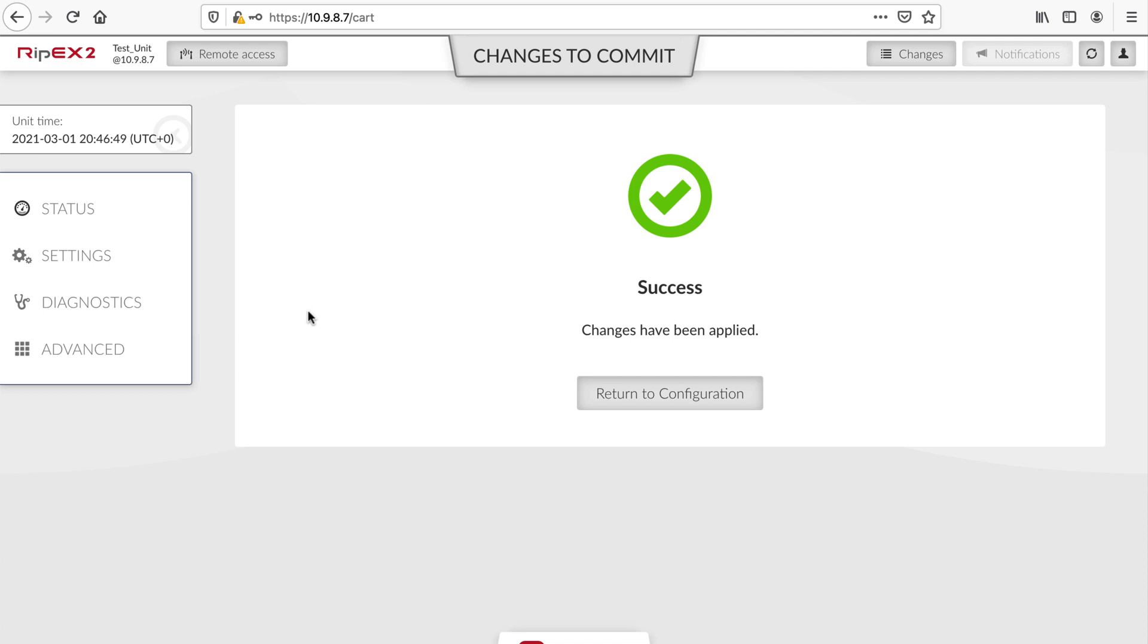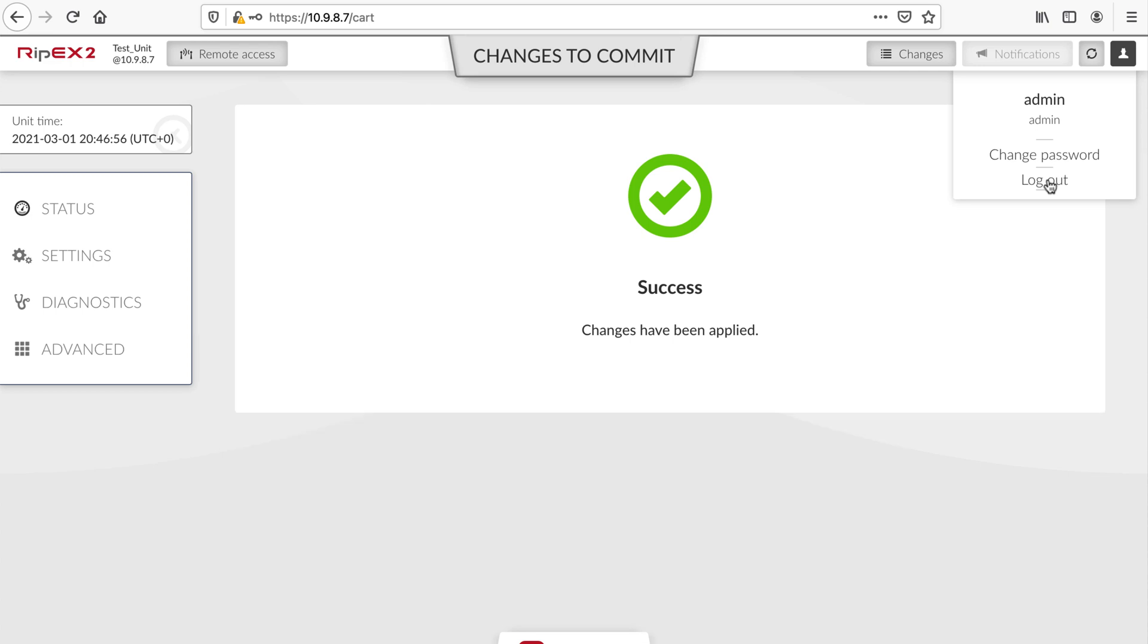As the last step, please log out of the unit using the User menu in the top bar to close the connection.